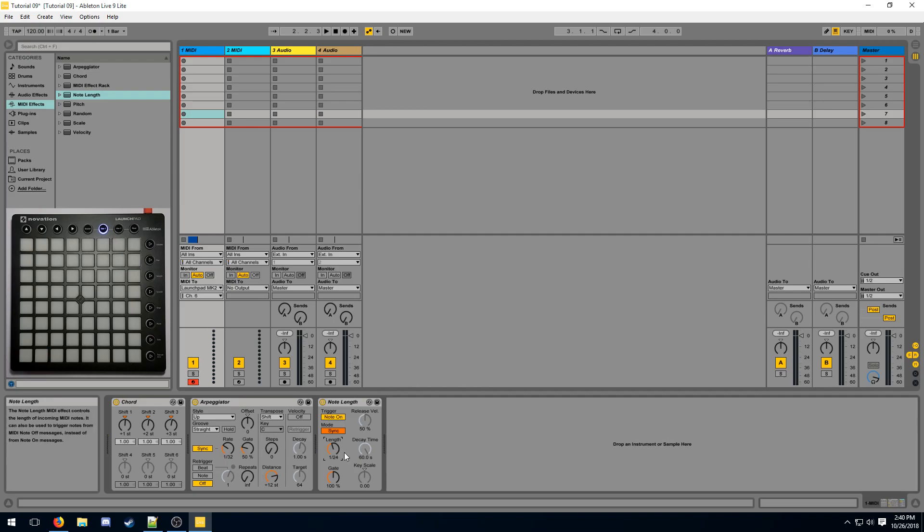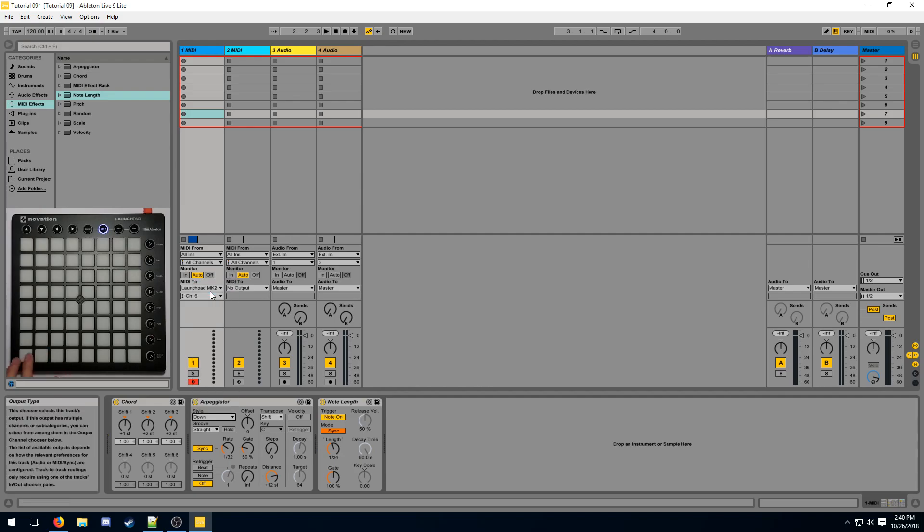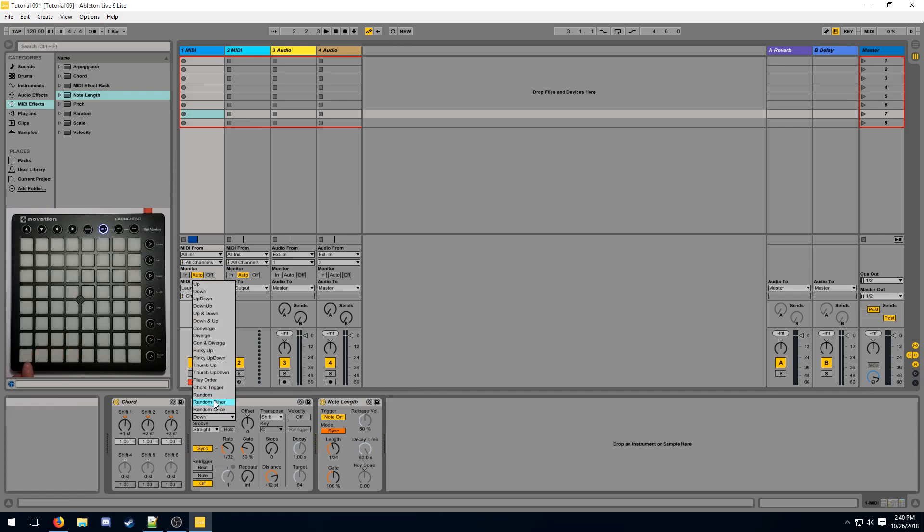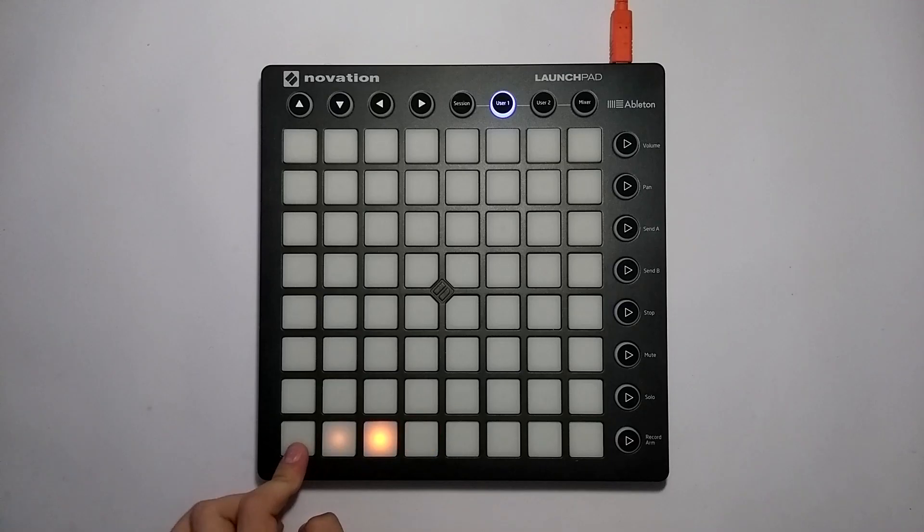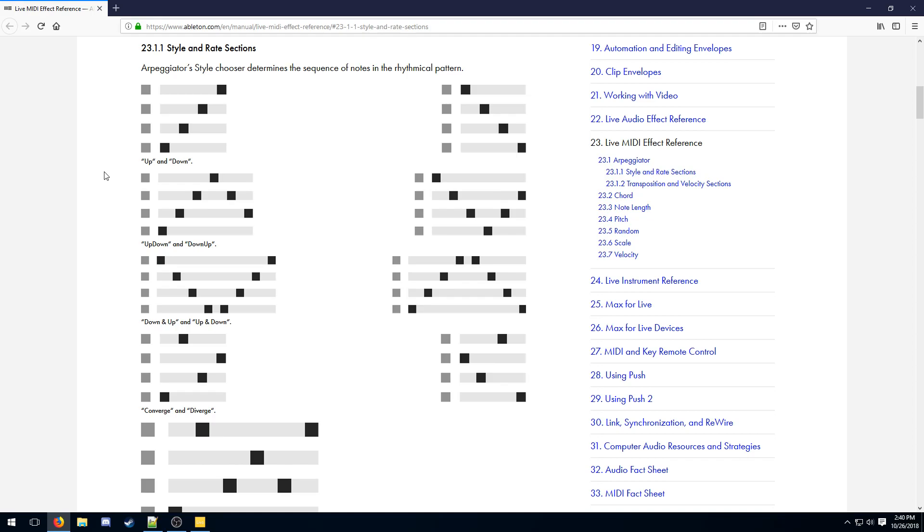The arpeggiator doesn't necessarily have to always go upwards. You can use the down style instead to make it go downwards, or you can use the random styles to make them flash in a random order. For a full list of what all of the styles behave like, please check Ableton's live MIDI effect reference. I'll be linking to it in the description.